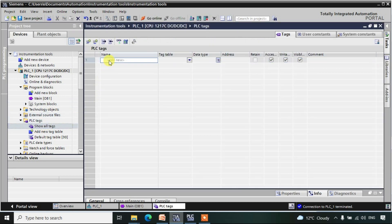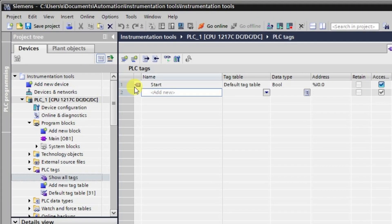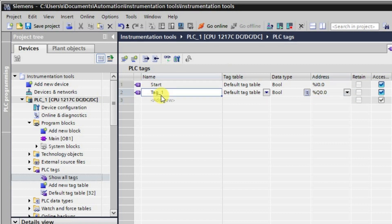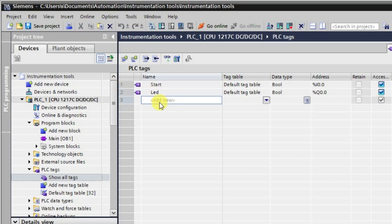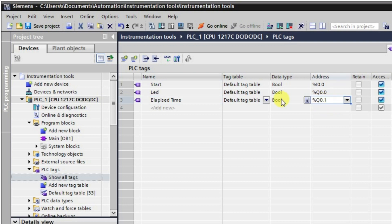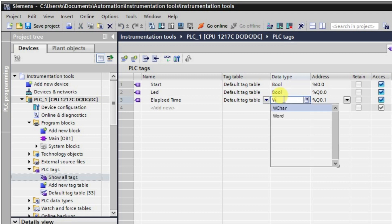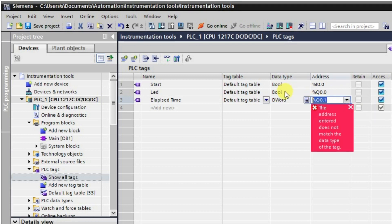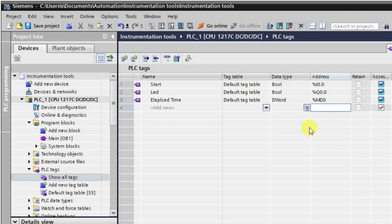Here we will be making some tags: a start tag, and then we will have an output Q0.0. The tag name here is, suppose, 'LED'. And here we will be showing the elapsed time — the tag is 'elapsed time', with data type double word, and we'll be giving this as MD0, that is memory double word zero.